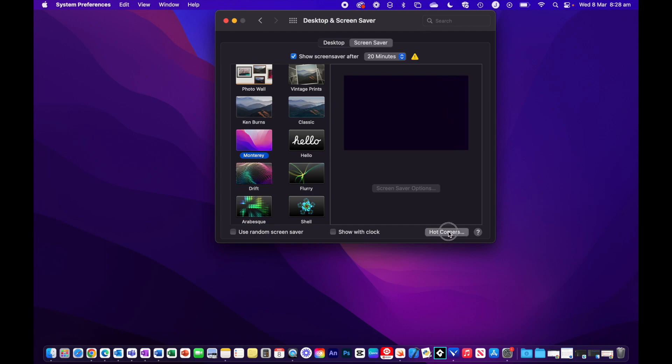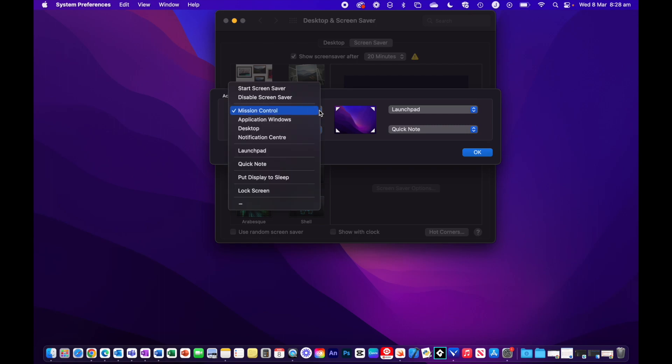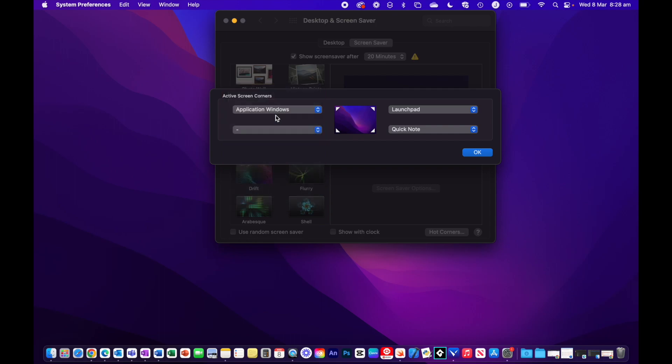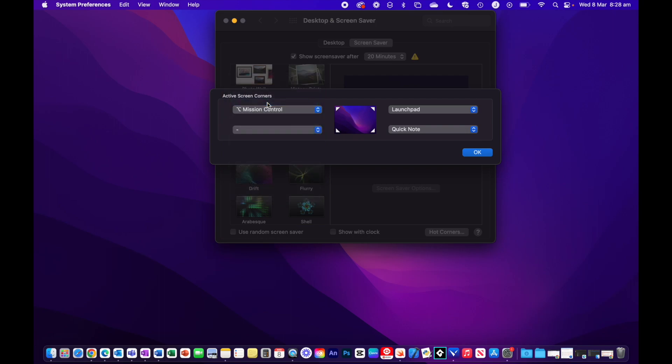If we go ahead and select Hot Corners again, I've got my Mission Control set up here. To enable the modifier keys, simply hold down the key that you want to use whilst selecting a hot key action. Say I want to do Mission Control, I'm going to hold the Option key and then select Mission Control. You can see it's changed to my Option key symbol and Mission Control.